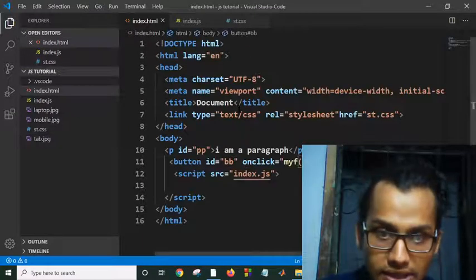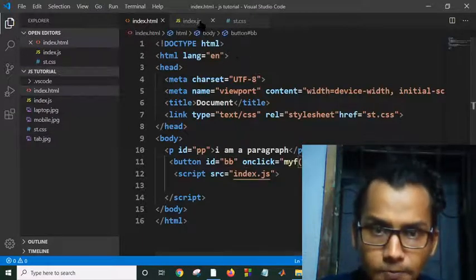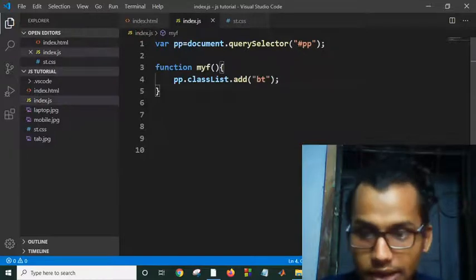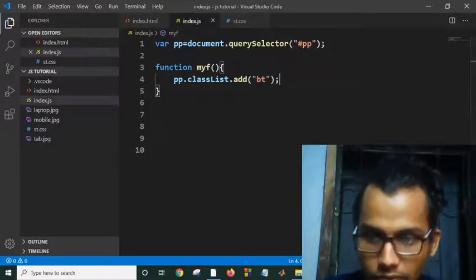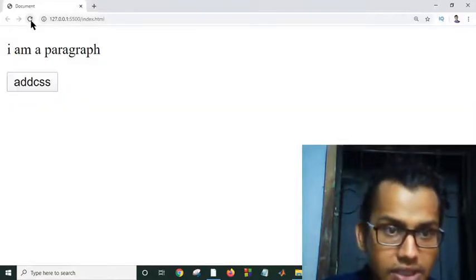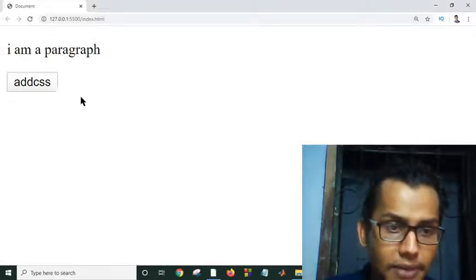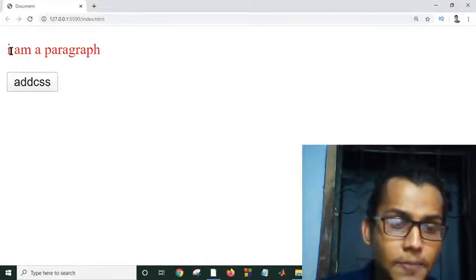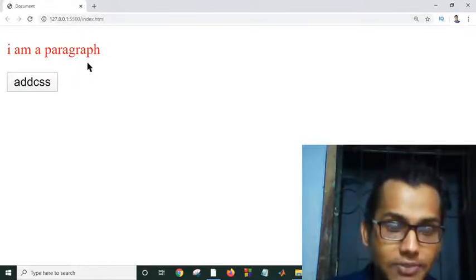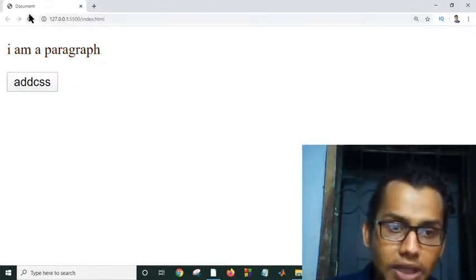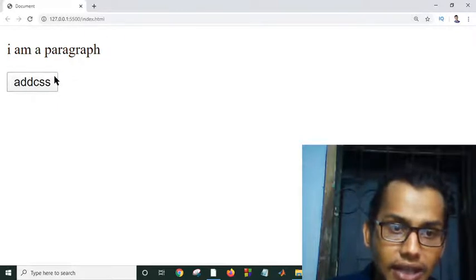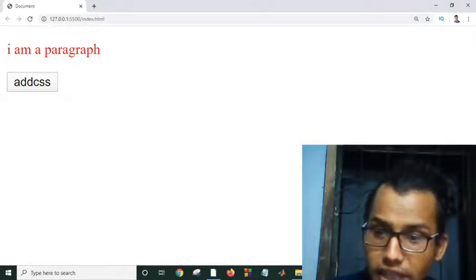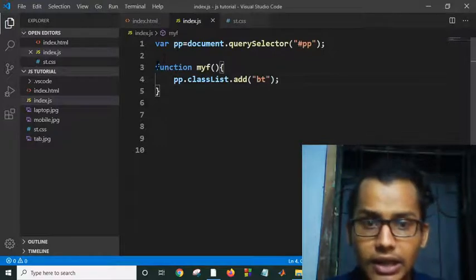Now let's save everything and go to our live server. If I refresh this, 'I am a paragraph, add CSS'. If I click on this, as you can see, my paragraph color has been changed. So how can I do this? Automatically I can change my paragraph color, and also I can remove my paragraph color.